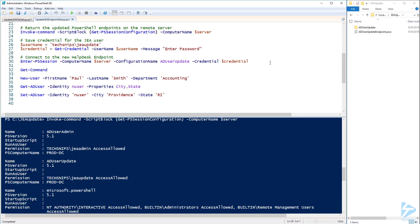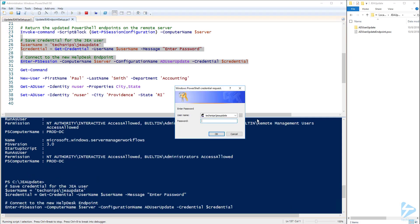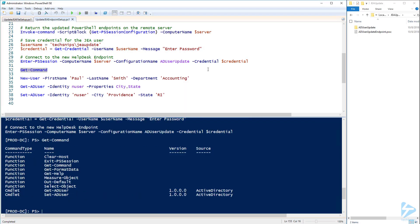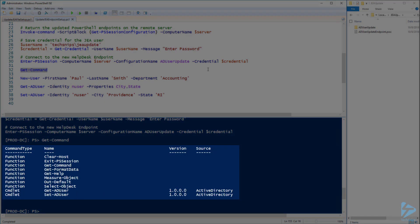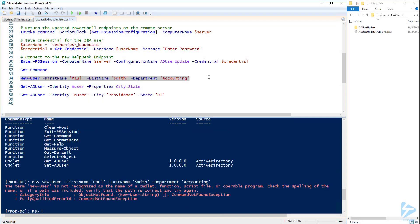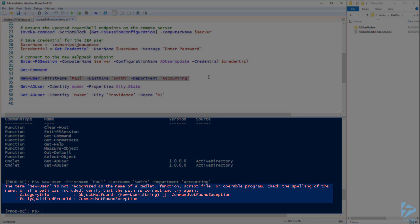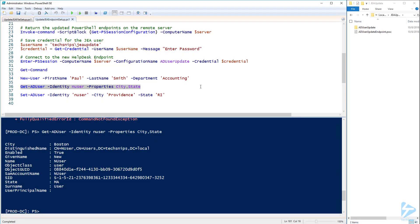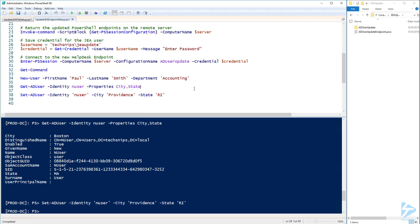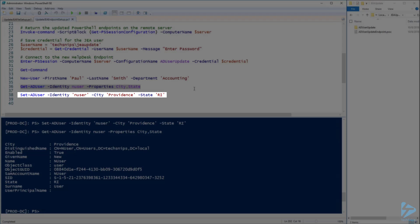Now I'll connect to the new endpoint on the remote server as the JEA Update user to try it out. When I run Get-Command you'll notice that we only have access to Get-ADUser and Set-ADUser. If I try to run the New User command I get an error because we never added that function to this JEA configuration. However I can run Get-ADUser to get the new user we just created. And I can also run Set-ADUser to modify the user account and change the city and state to Providence, Rhode Island.